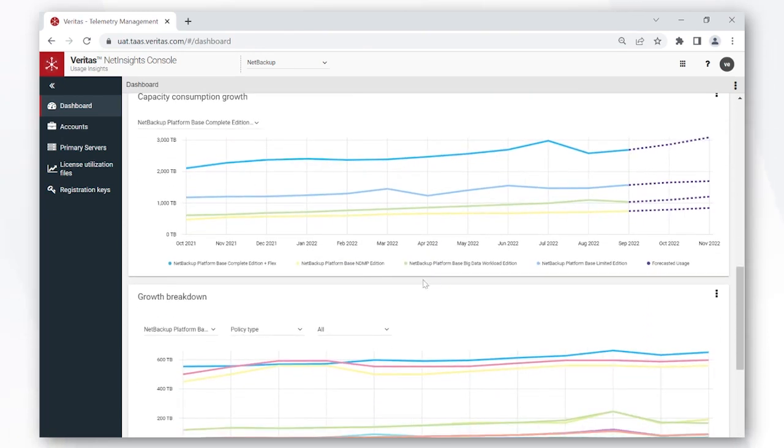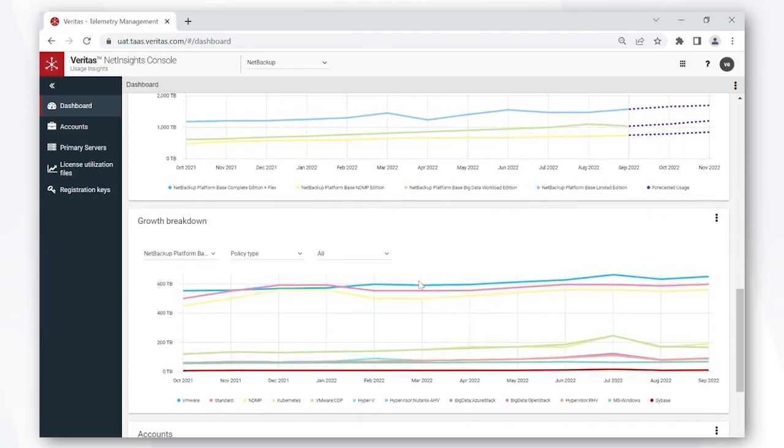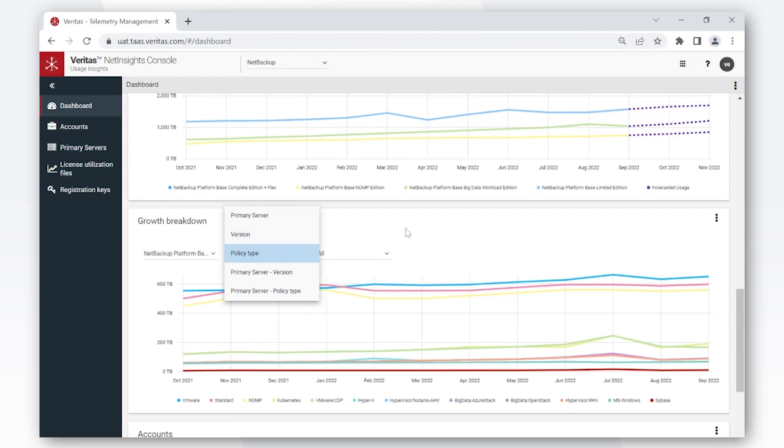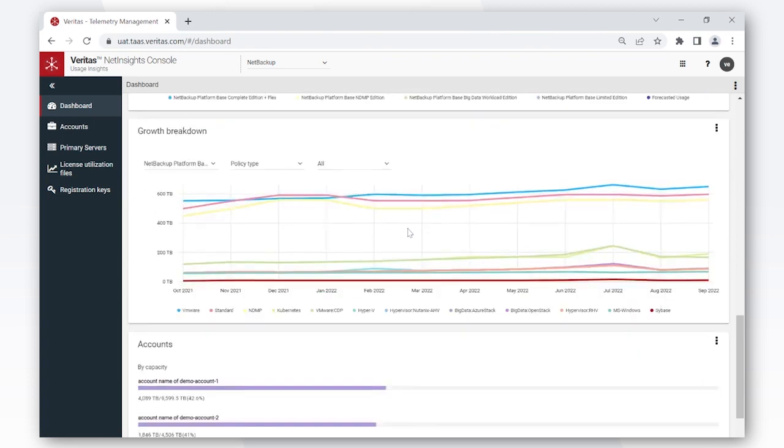The growth breakdown chart goes much deeper into your usage. Here you can see the usage broken down by each of your policy types, or you can drill down further by primary servers, the different NetBackup servers and their versions that you own, the primary server and version combination, as well as primary server and policy type combination, giving you that flexibility that you need.